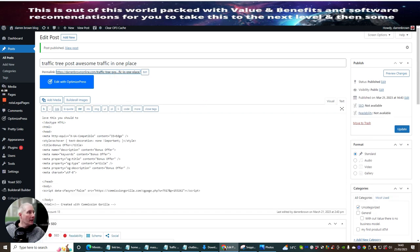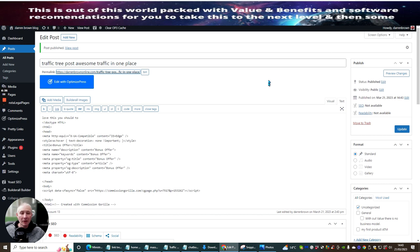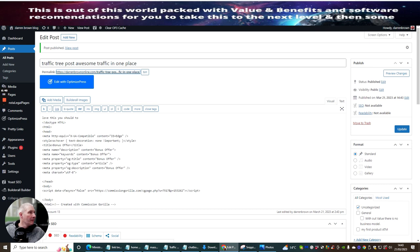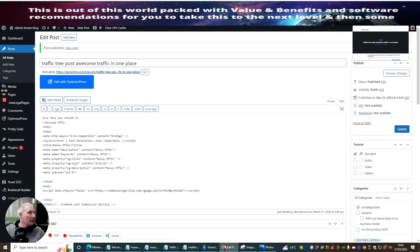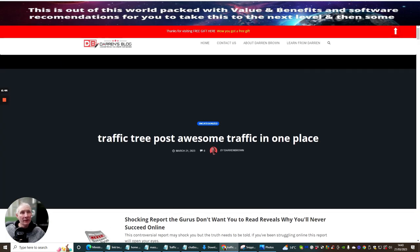And you'll see that another link has opened up. You might not be able to see this because sometimes I block this block out. But basically what it does is it opens up another browser tab to the right-hand side of the browser tab that's already open. And then I will click on this. And you can see that now this is hosted and running inside my Darren Brown Online Traffic Tree post Awesome Traffic in One Place. Because that's my slug.